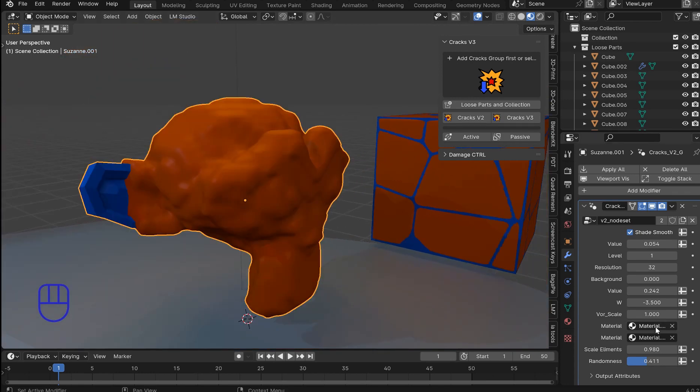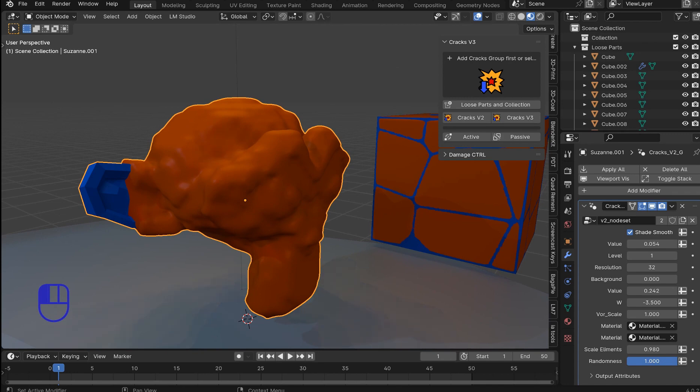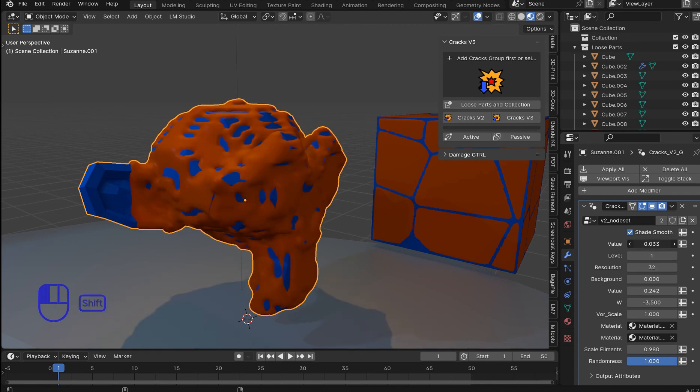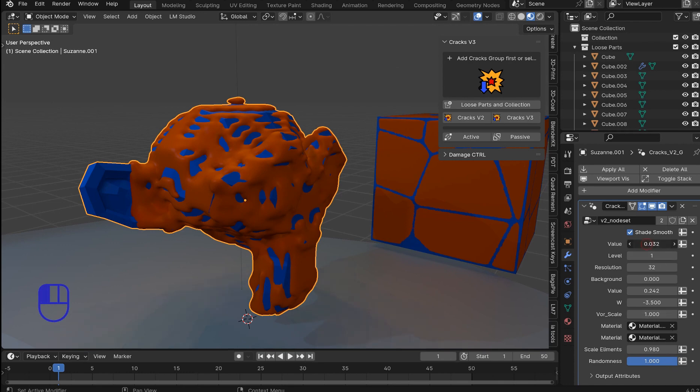And then you've got the materials. The material settings. And then of course the scale elements. And then there's some randomness. And that's not necessarily going to work too much when you have this value up. So if you turn this down maybe. You'll get just a little bit of variation. But not much.